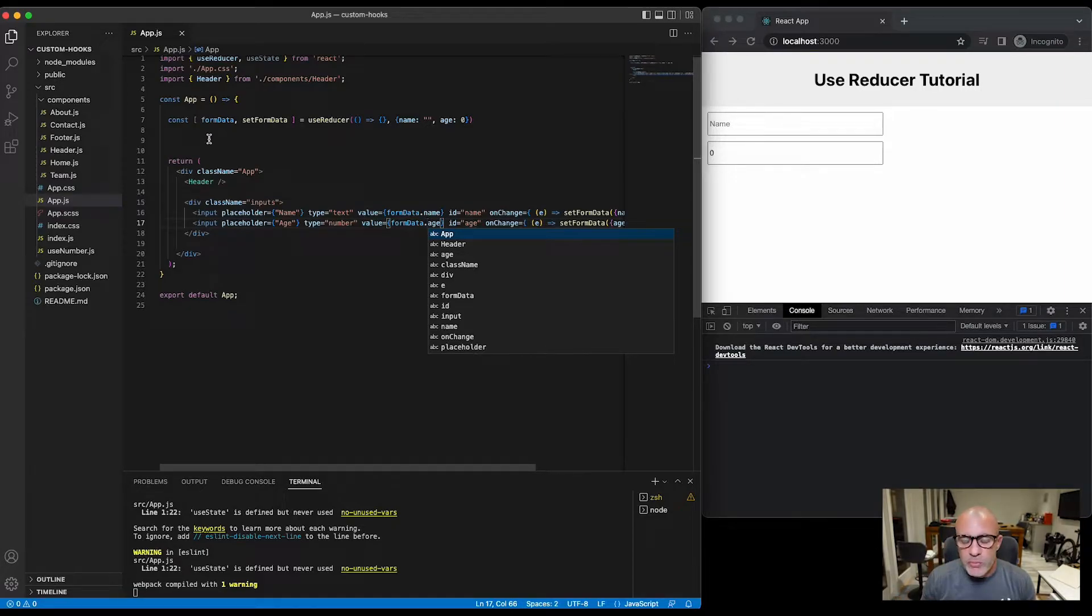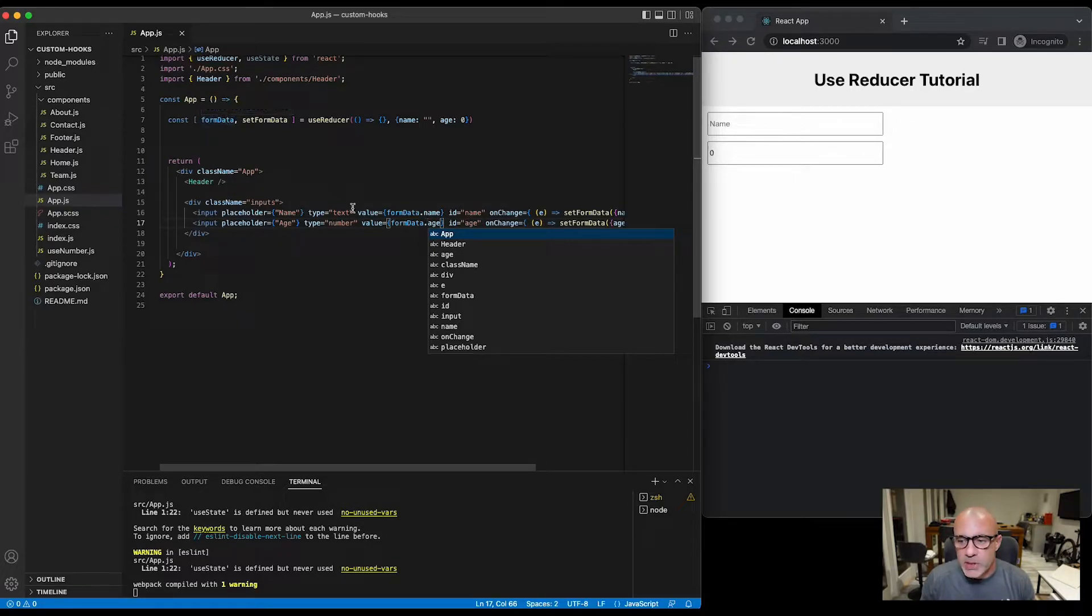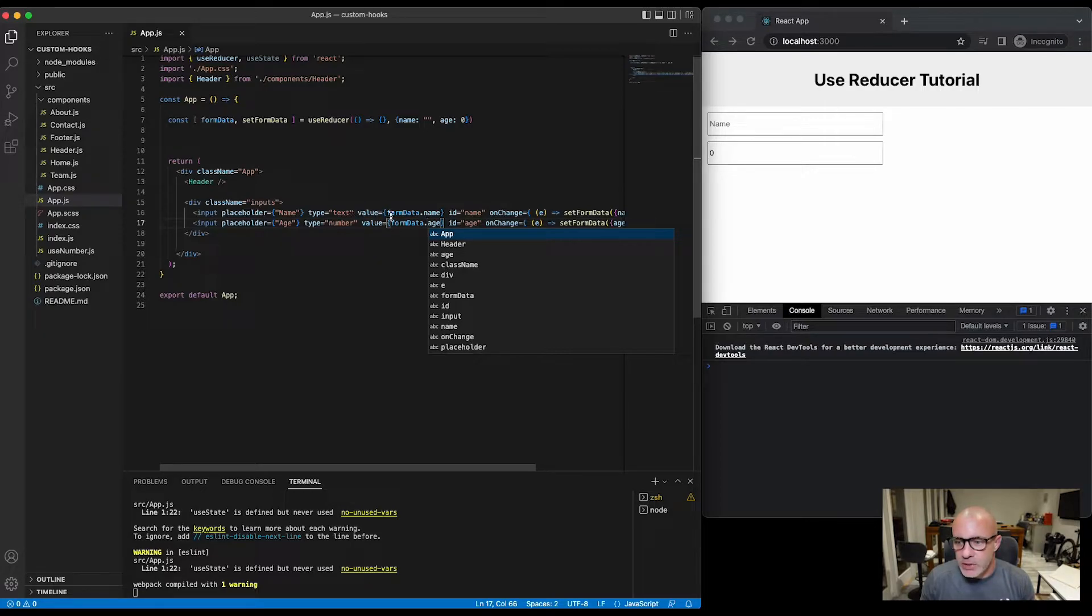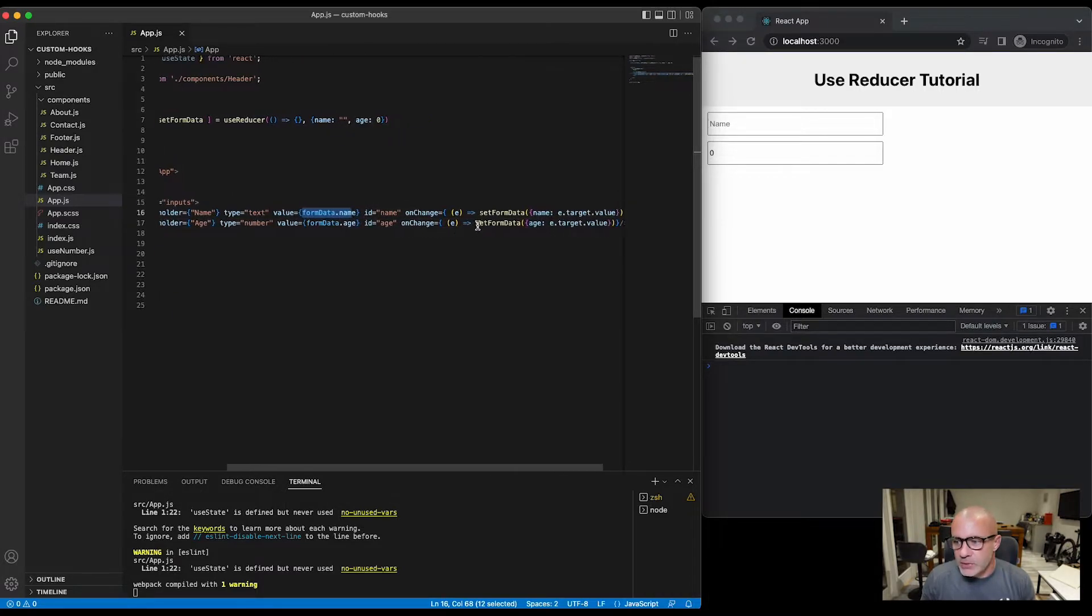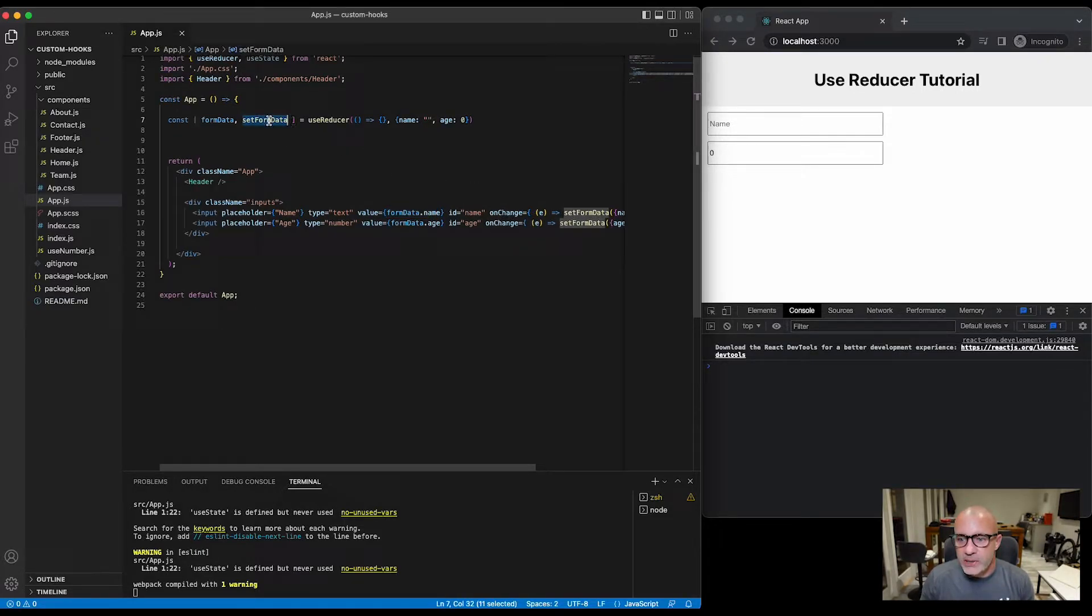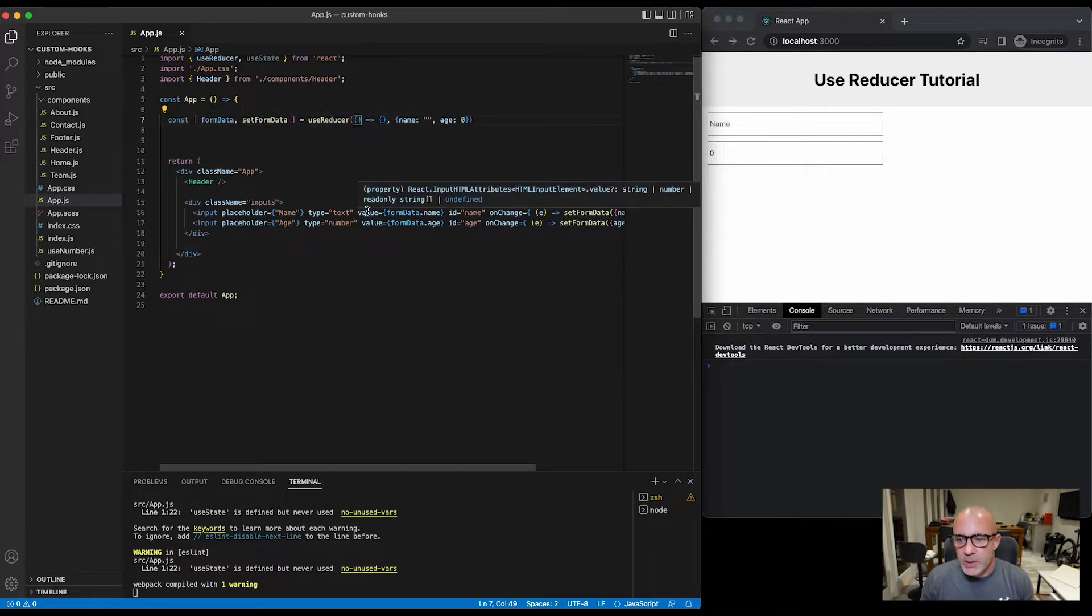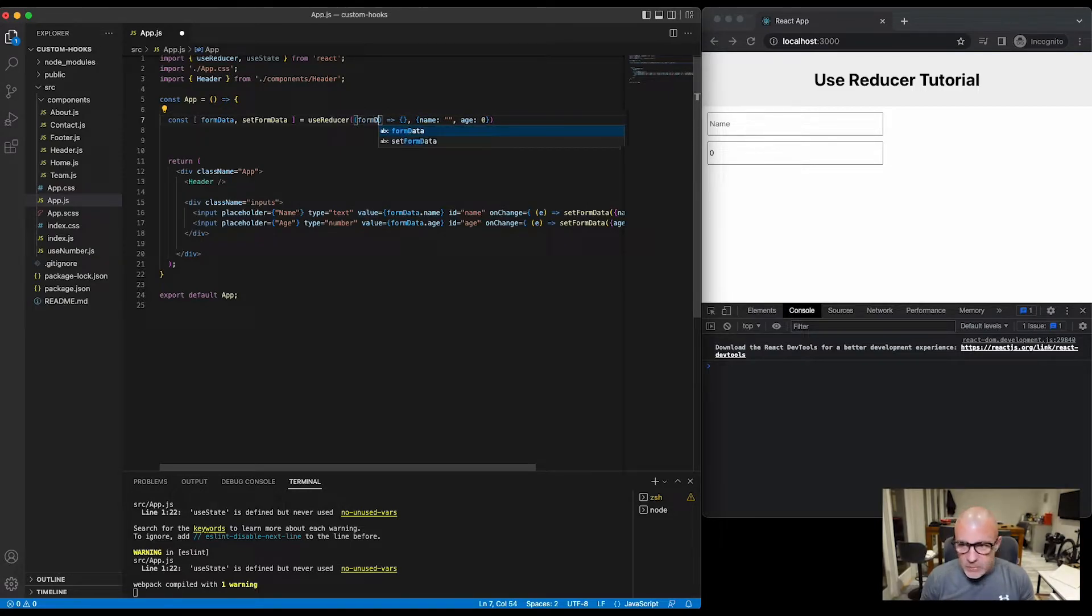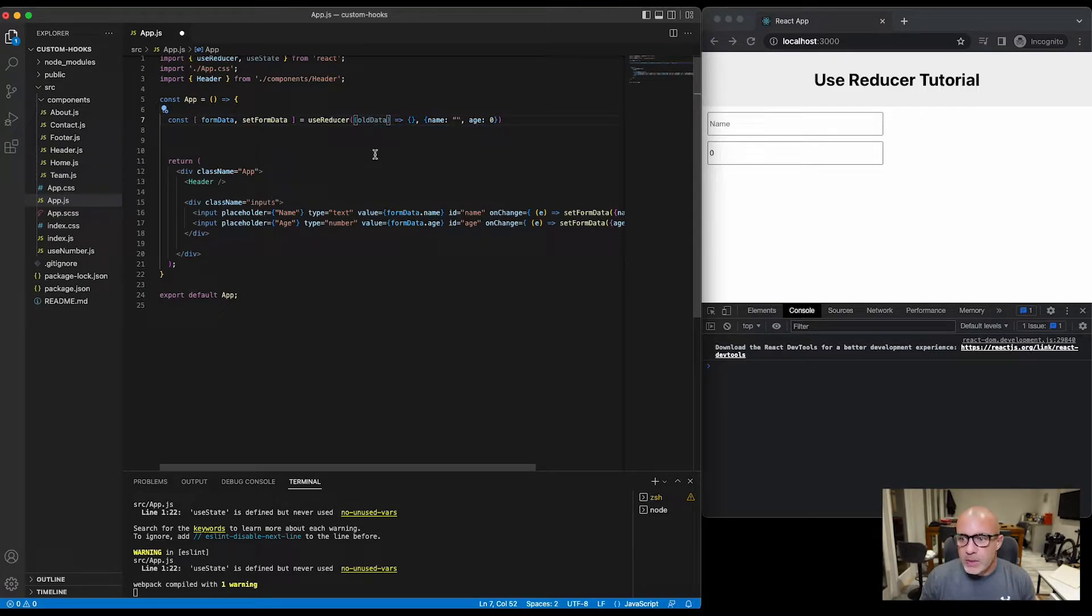So all we've simply done is we've removed the state and changed it to a formData state object, and that formData object is going to keep all of our form items and each input field is pulling formData.name, formData.age and ultimately updating the state. The difference is that when this runs, when this calls setFormData, two arguments are going to be passed to this function which will run. The first argument is the formData, so in fact let's call it oldData, so whatever is currently in formData is the first argument that gets passed to this function.